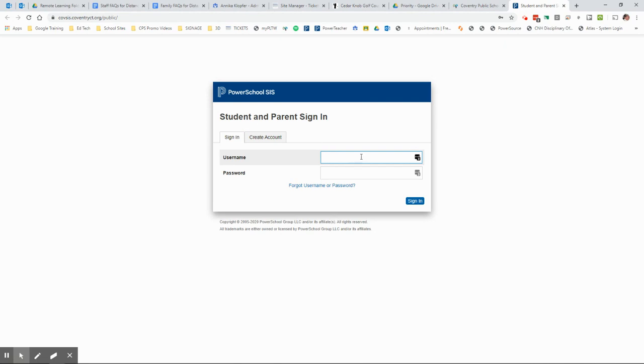From here, you're going to go ahead and type in your username and your password that you use to access PowerSchool and then click sign-in.